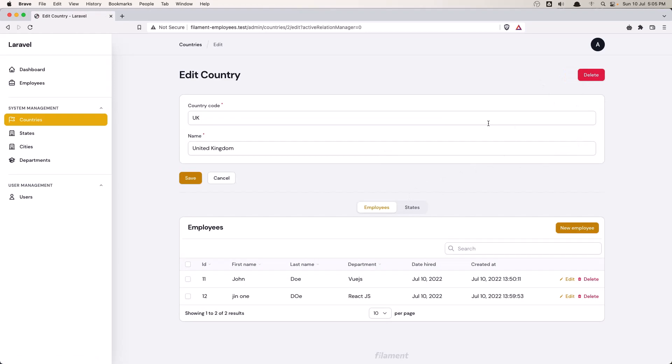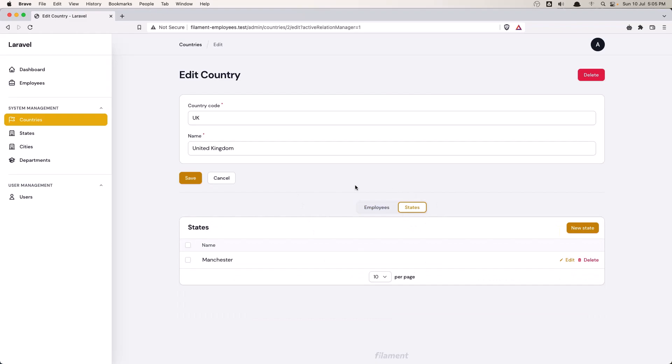Now here in the country, I have also displayed the employees belonging to this country and also the states belonging to this country.